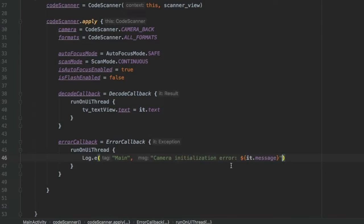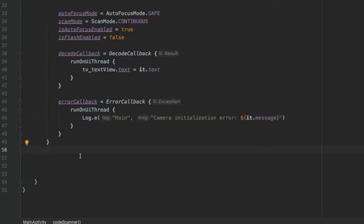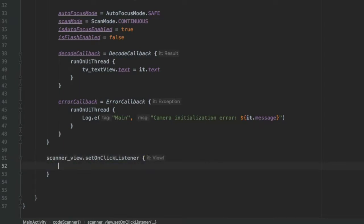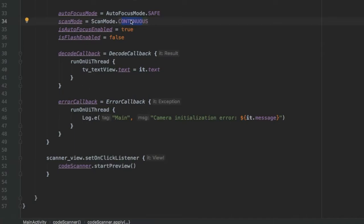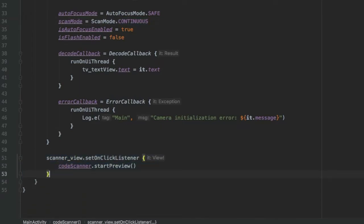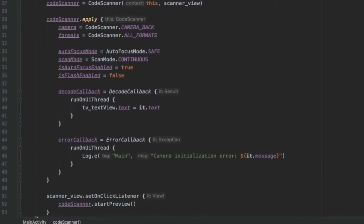If you decide to use any scan mode other than continuous, you should also add scannerView.setOnClickListener and inside call codeScanner.startPreview. This tells the program you want to start scanning a new QR code, since in single mode you have to click the screen each time. If using continuous mode you can skip this.